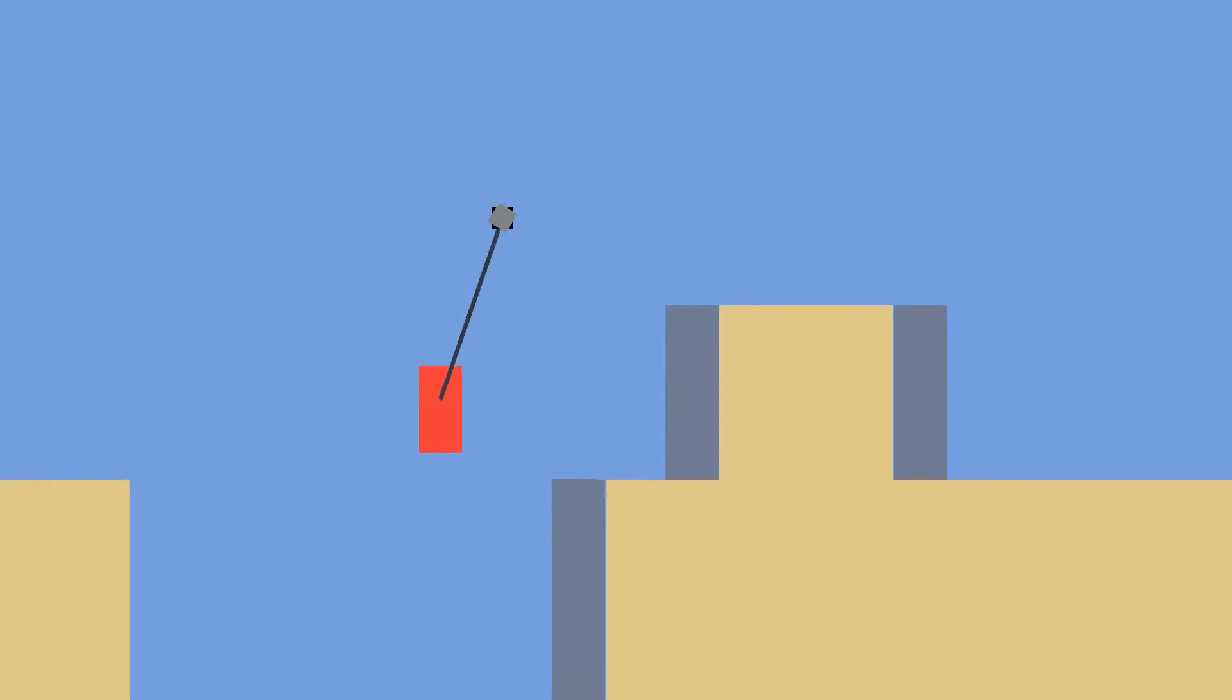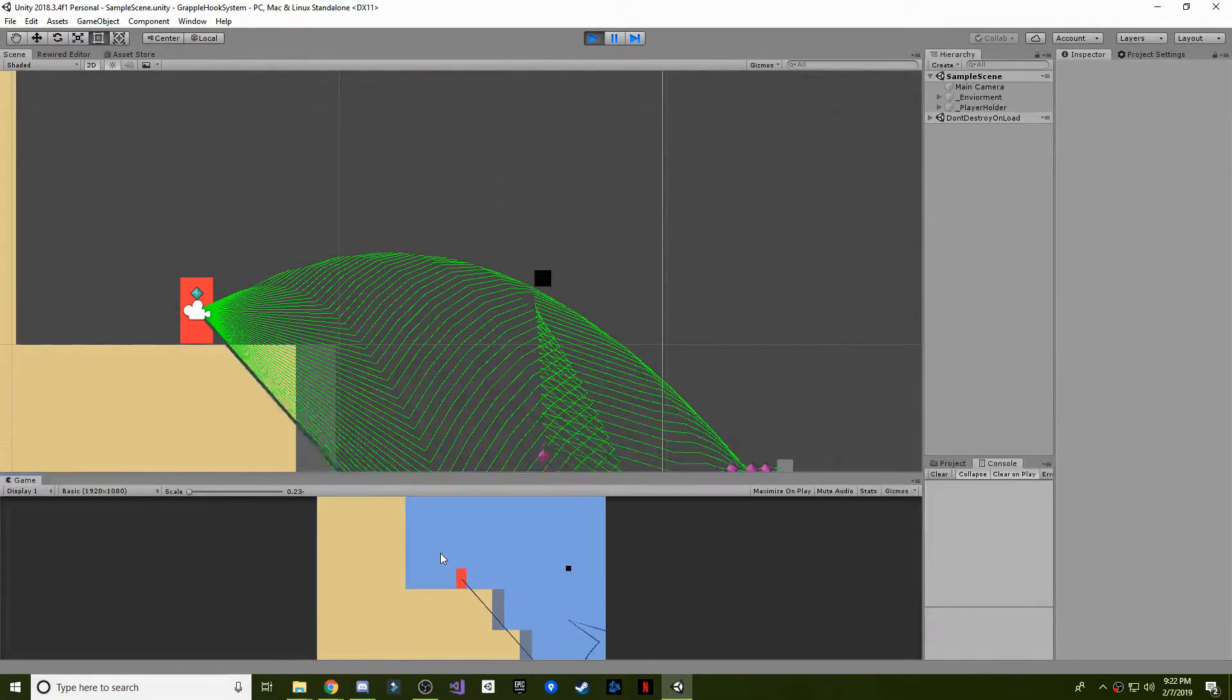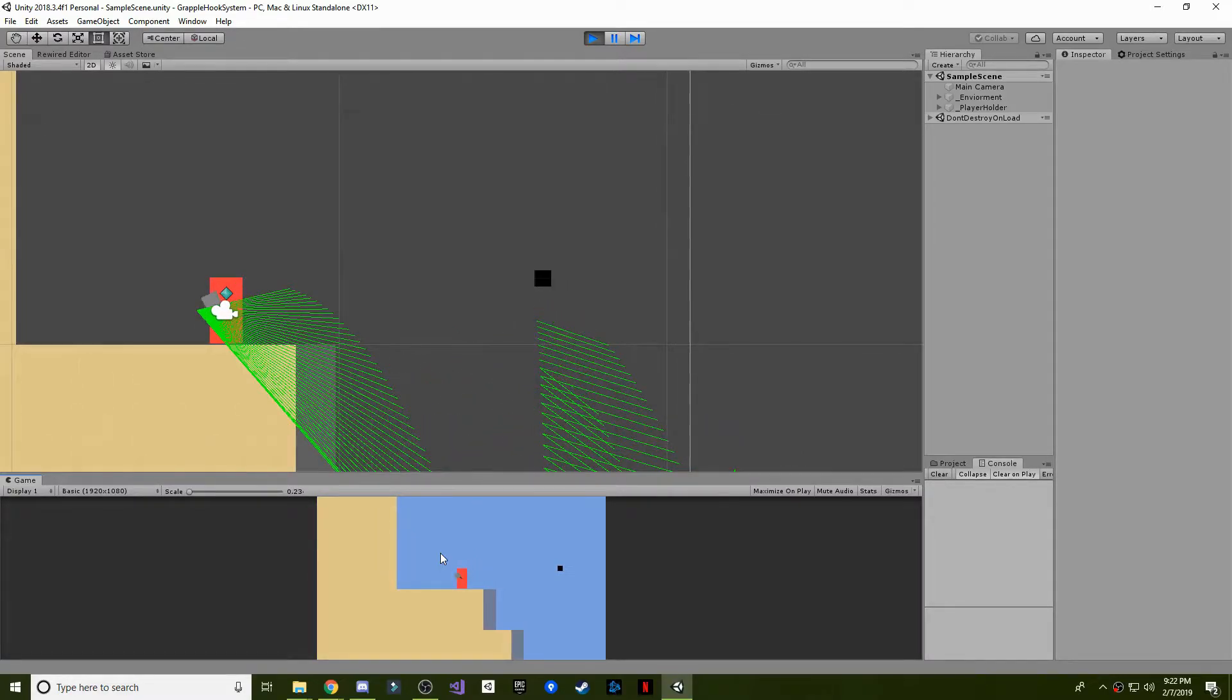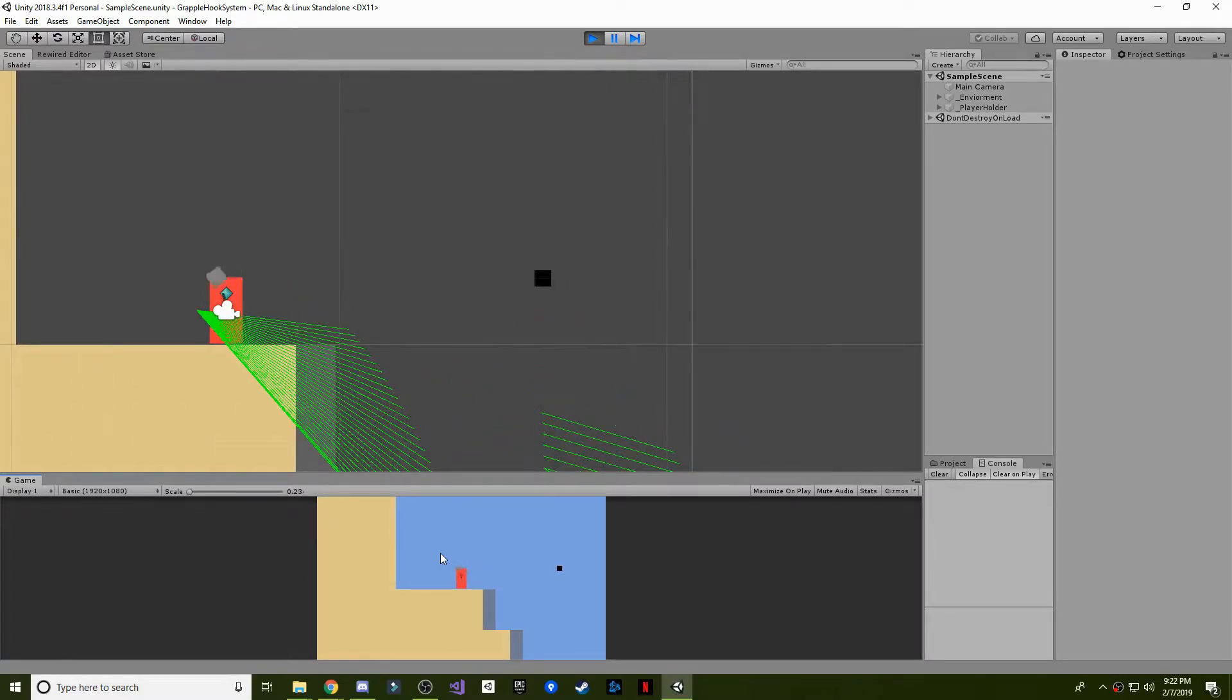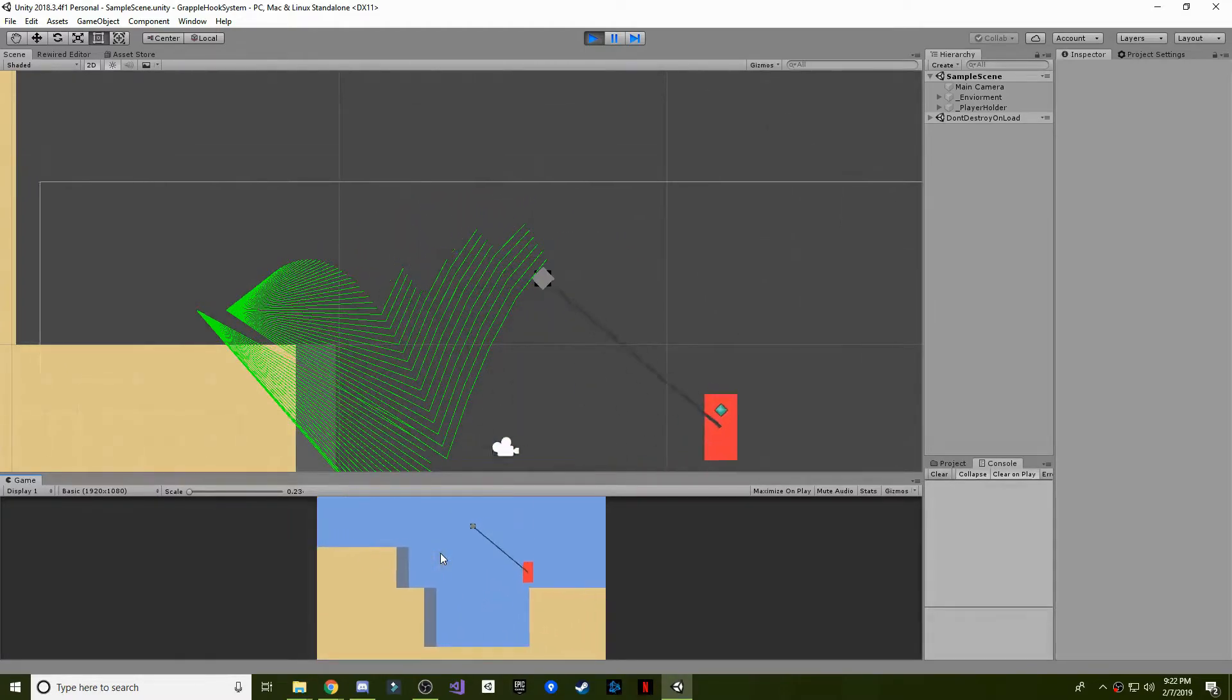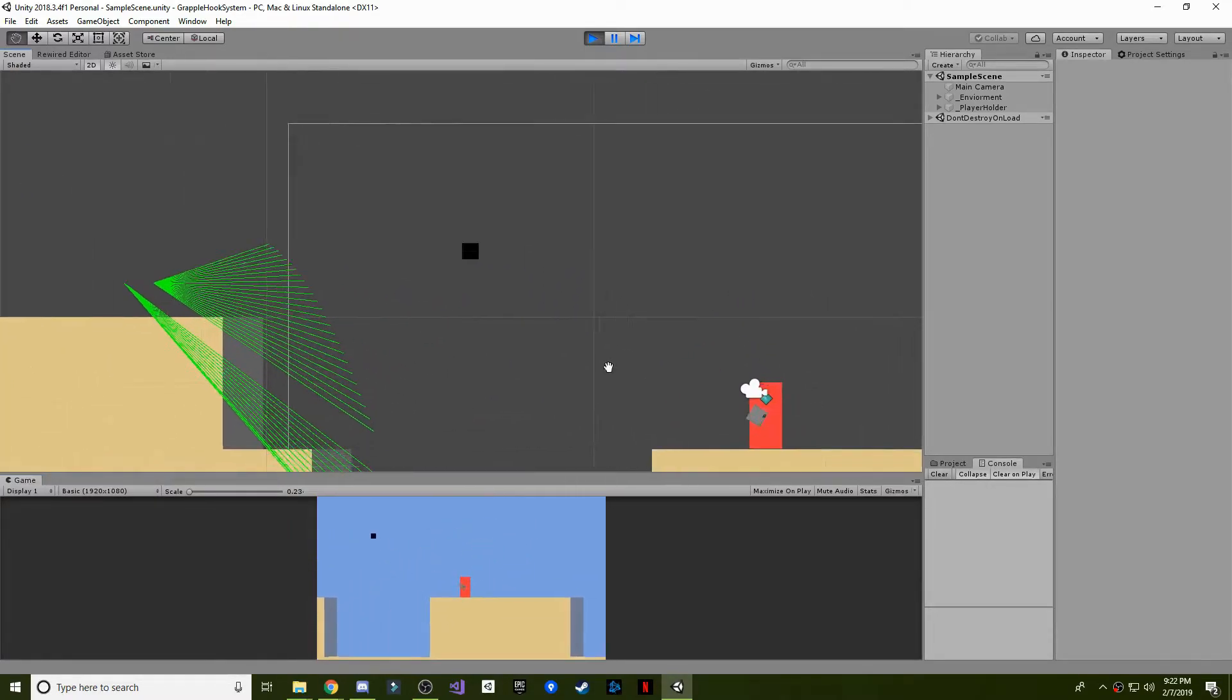The next step was to make it connect to the hook objects in the world. Using ray casts that followed the line render path, I was able to effectively create a rope with a trigger collider. Using that, I made the player swing from the hook objects whenever the rope came in contact with them.